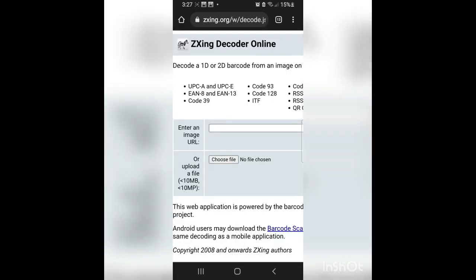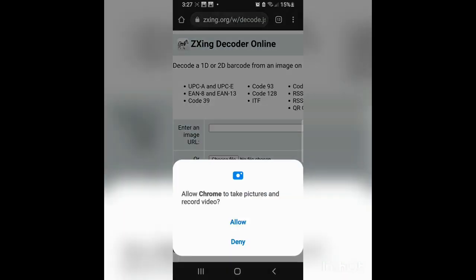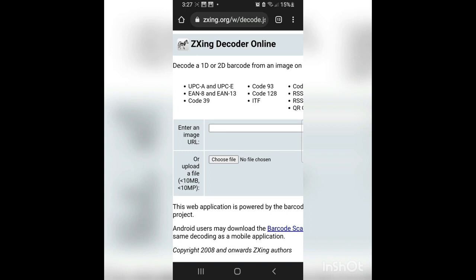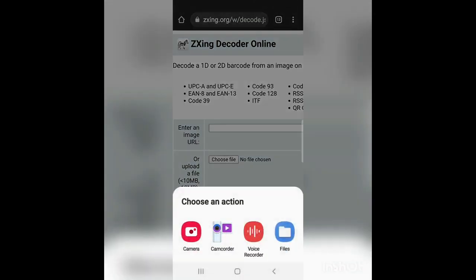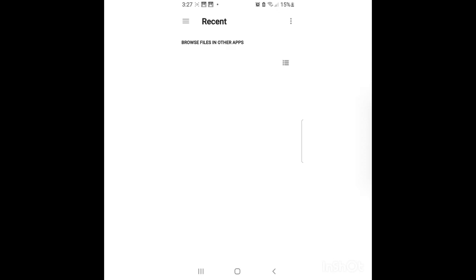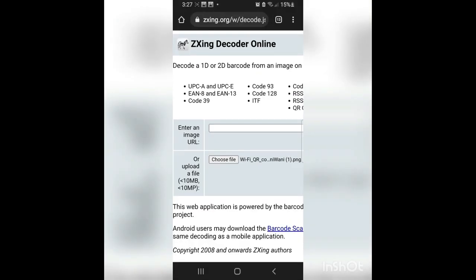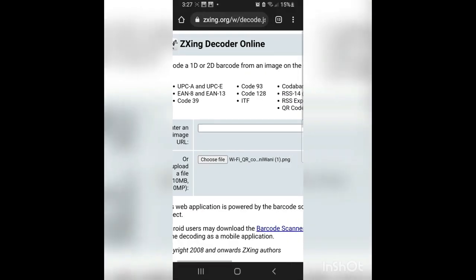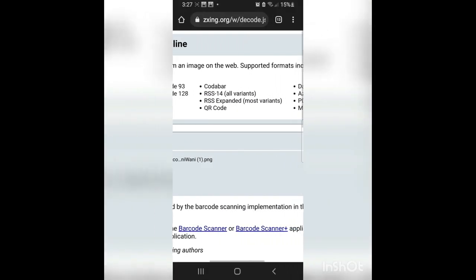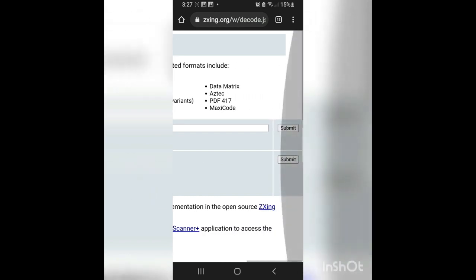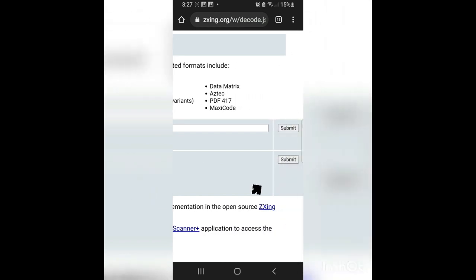There you can see a button of choose file. You can press it and then choose your QR code image. After choosing the picture, you can see there the button of submit. You can press it and then you will see your password.